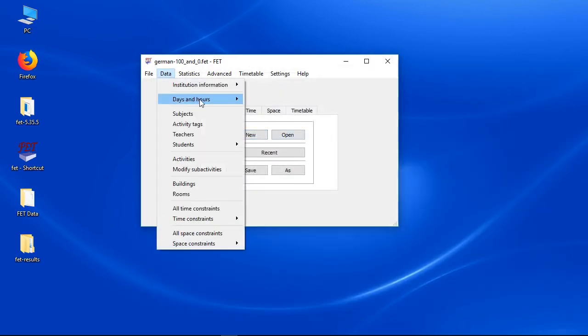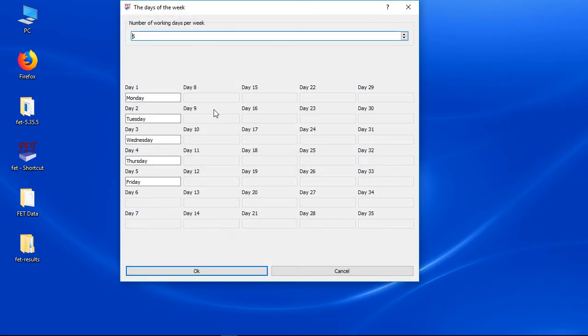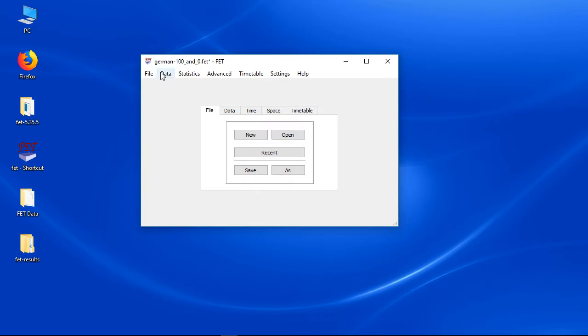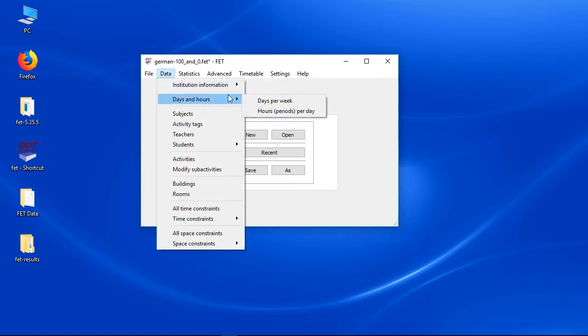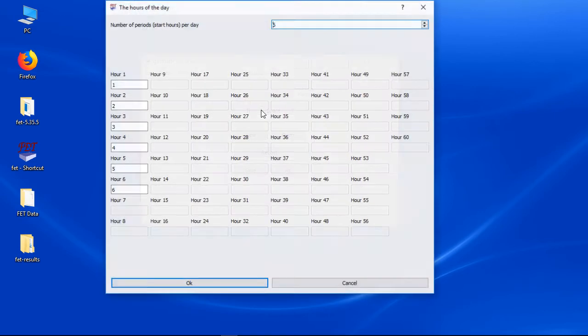You can see that this data set uses 5 days per week and 6 hours per day. So there are 30 time slots per week.